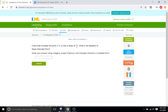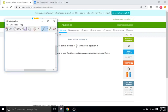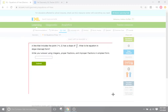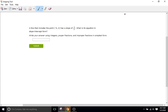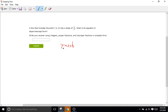So what I'll do is take this problem and remember what slope-intercept form is. Slope-intercept form for the equation of a line is Y equals MX plus B. Remember, M is the slope and B is the Y-intercept.